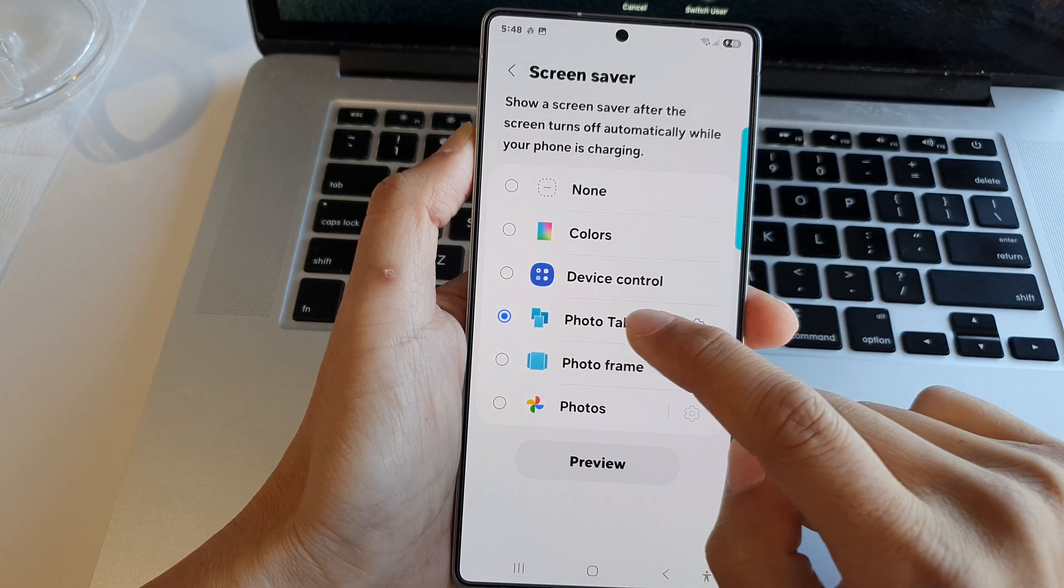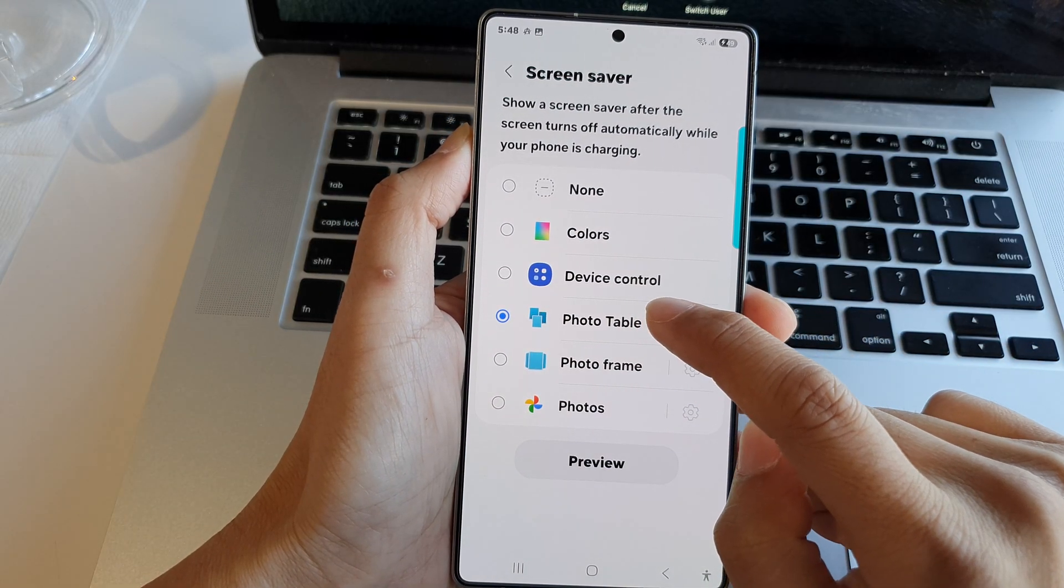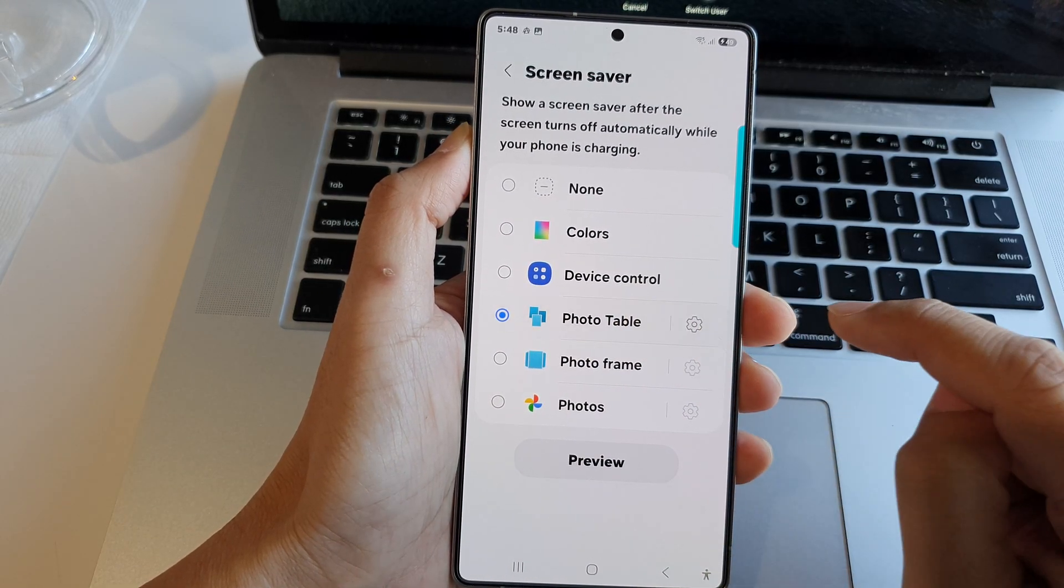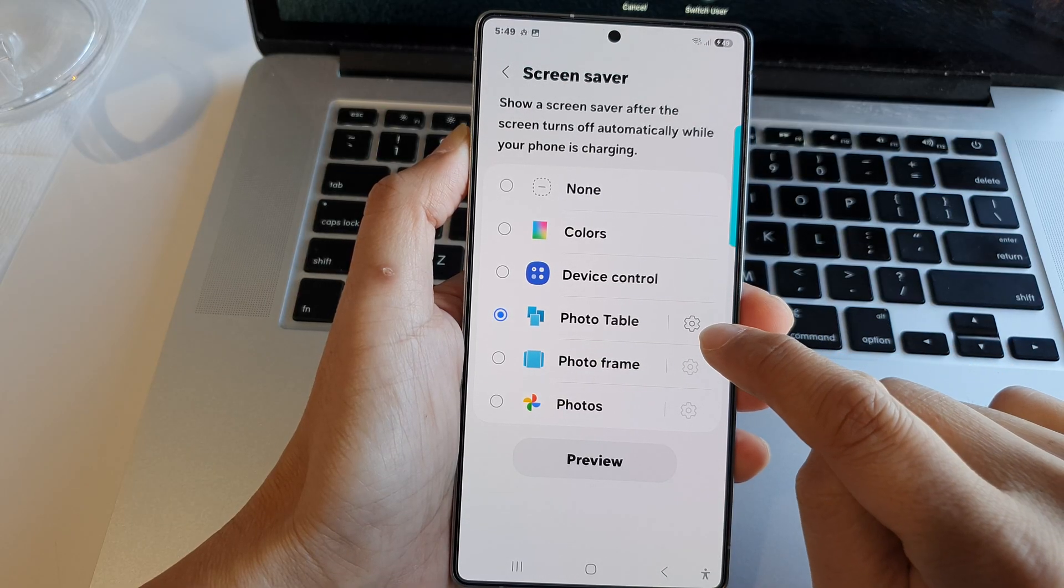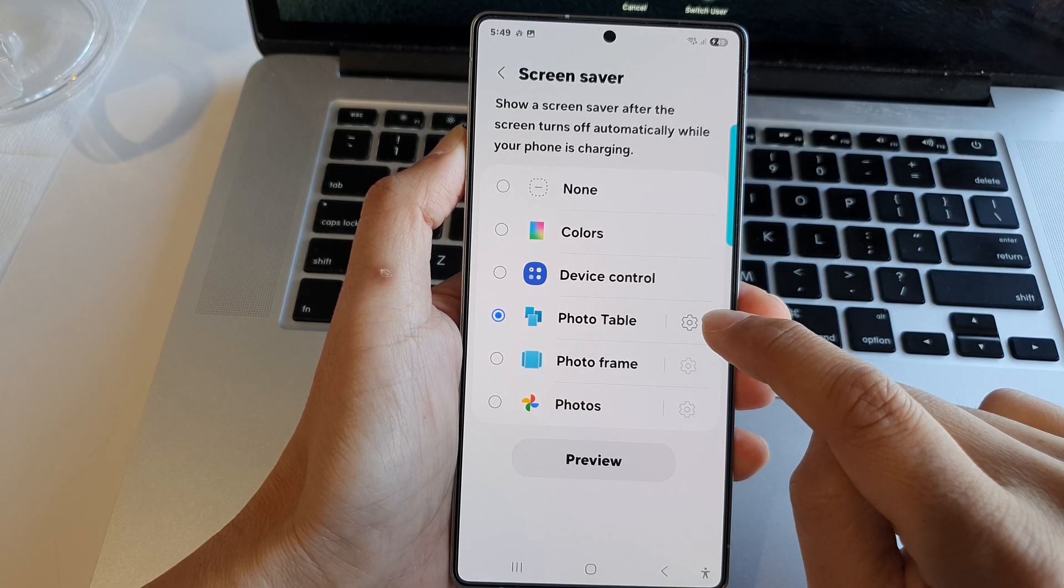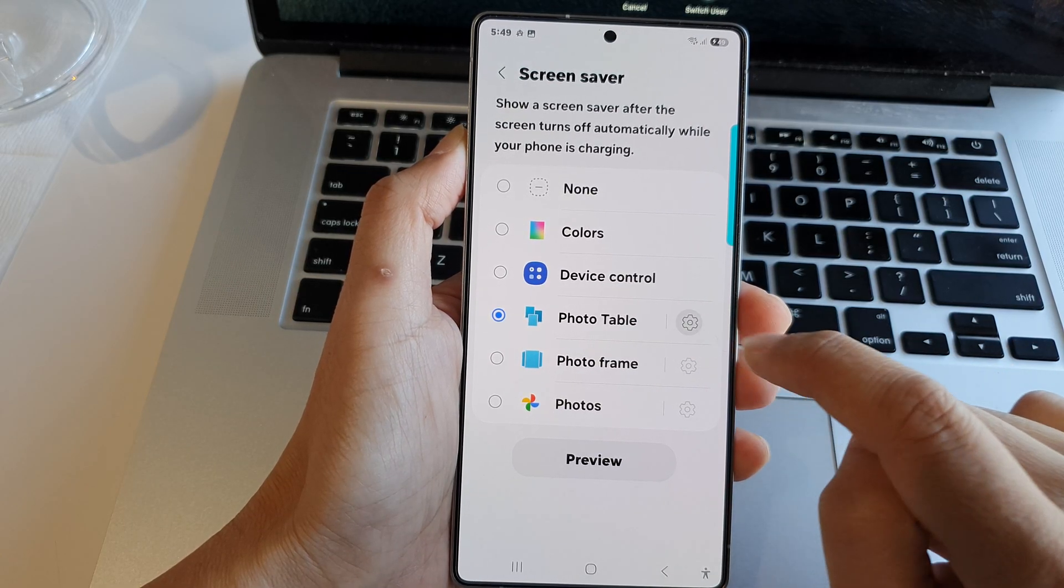Next, choose photo table and then tap on the settings icon on the right hand side.